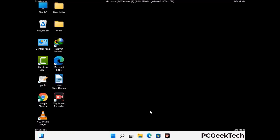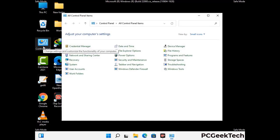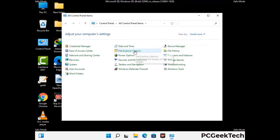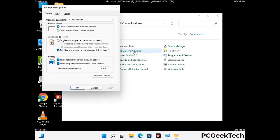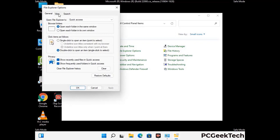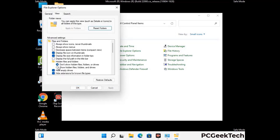Now your computer has been started in safe mode. First you need to open the Control Panel, then go to File Explorer Options. Click on the View tab, then check the 'Show hidden files, folders and drives' option. Then click on Apply and press OK.